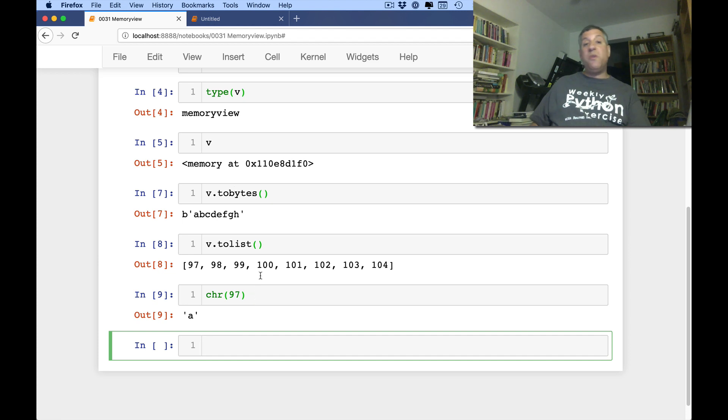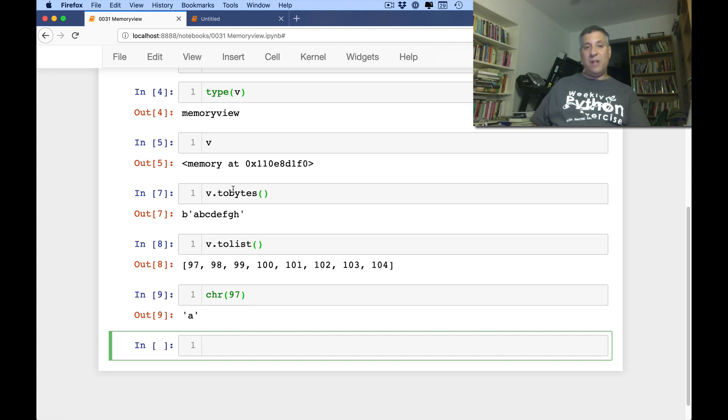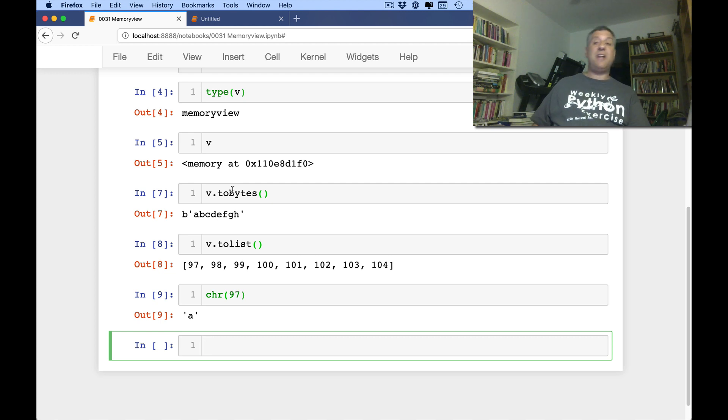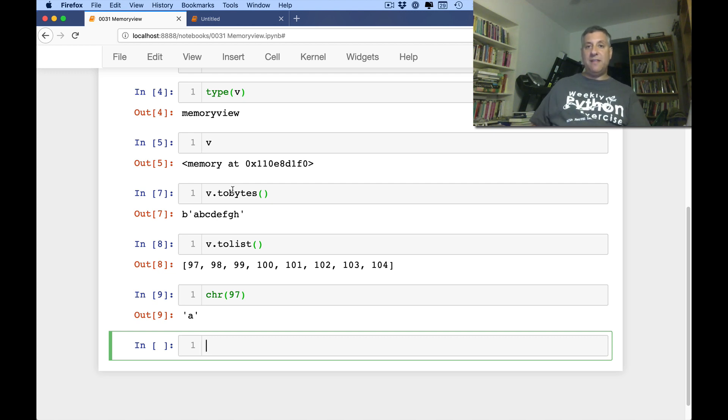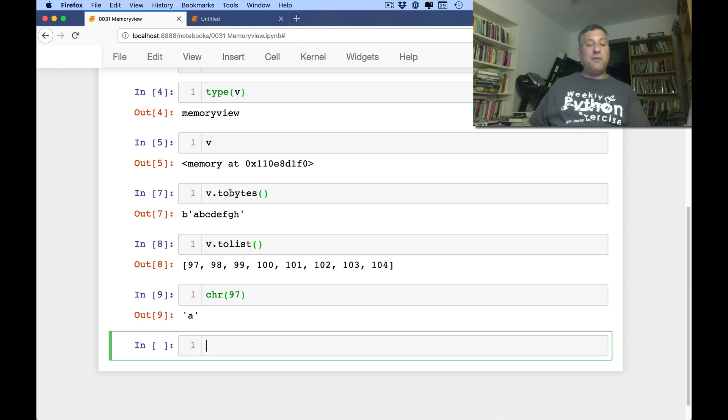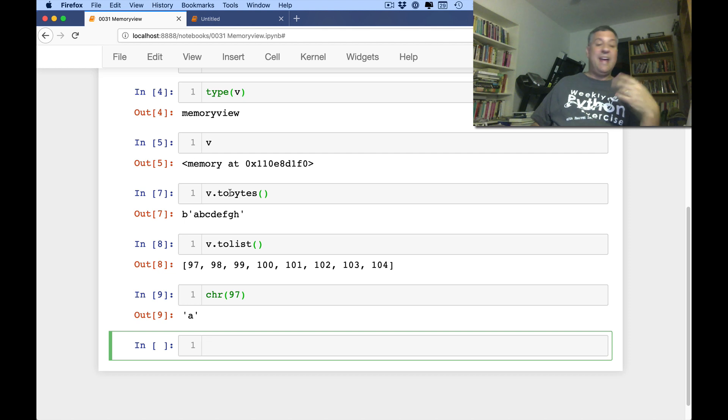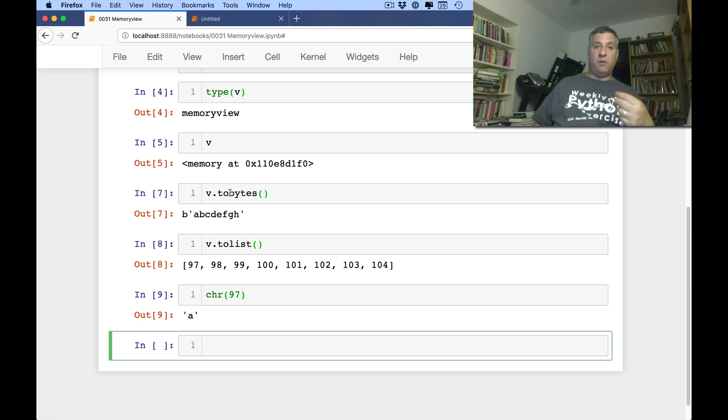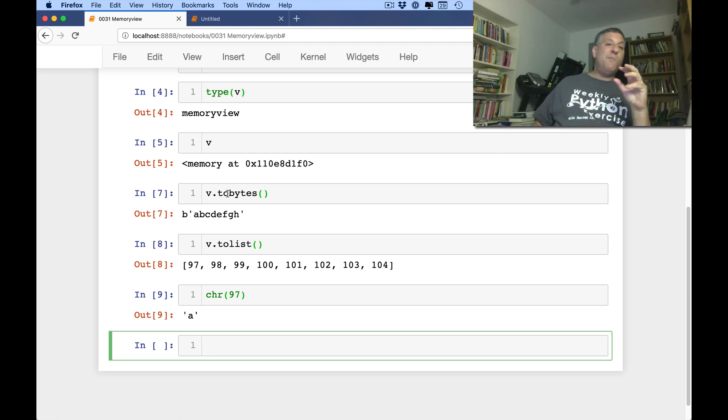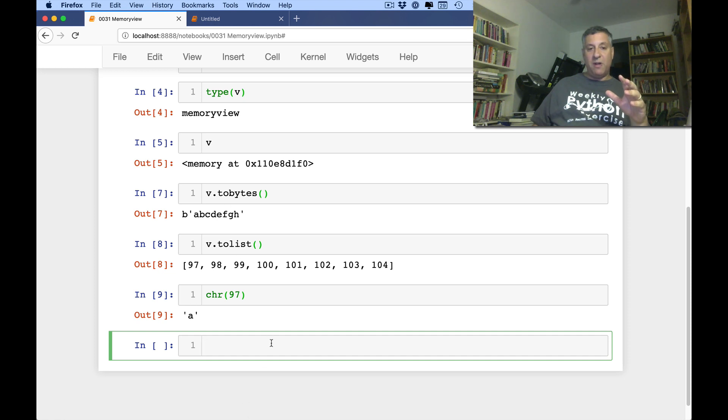So, this memory view lets me sort of track what's in that byte object without having another copy of it. Now, if you're thinking, when would I possibly ever want to use this? That's the thing. For normal Python programmers like me and probably you, it's not something we're going to need on a very regular basis. I'll give you a slightly more realistic example of where we might want to use it.